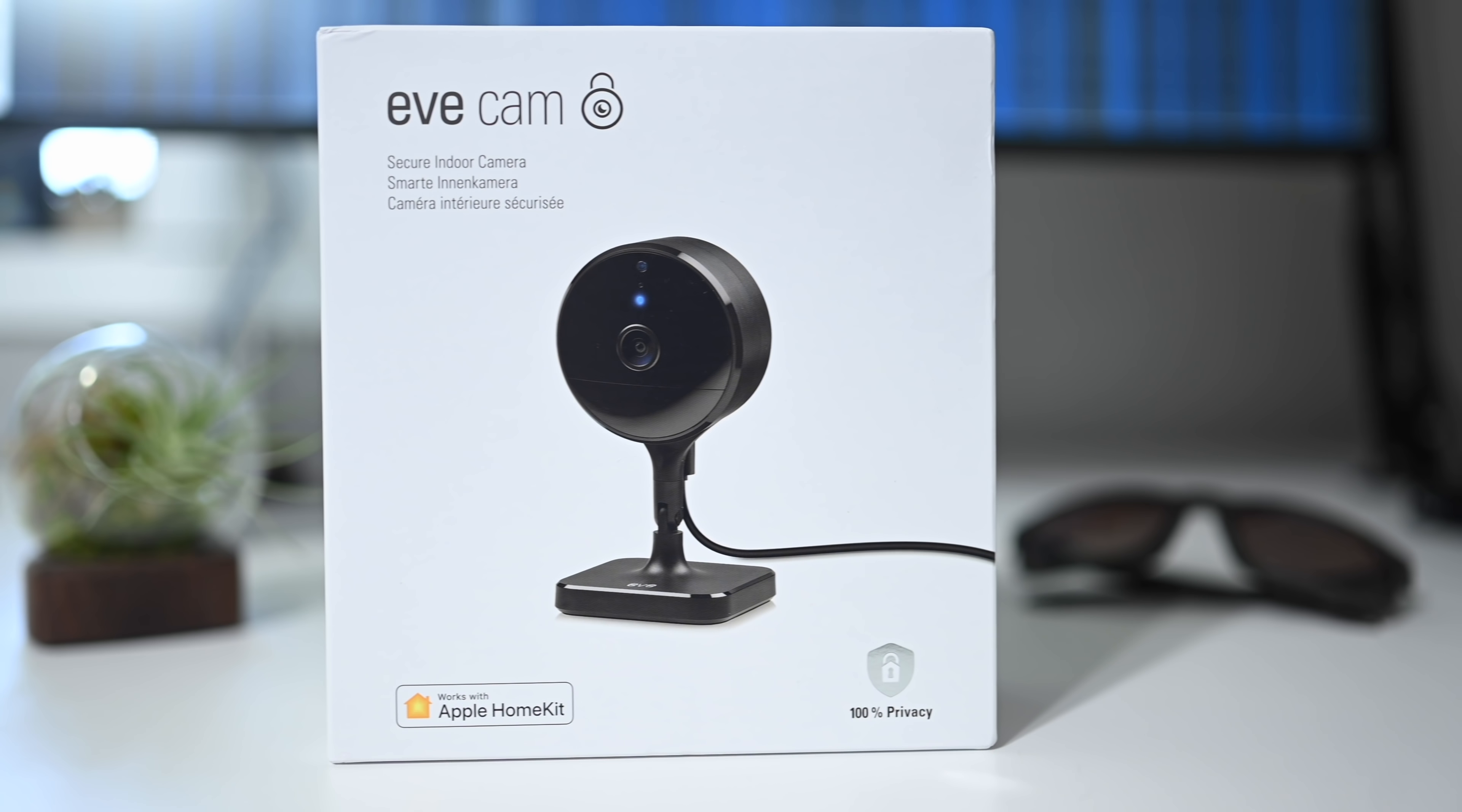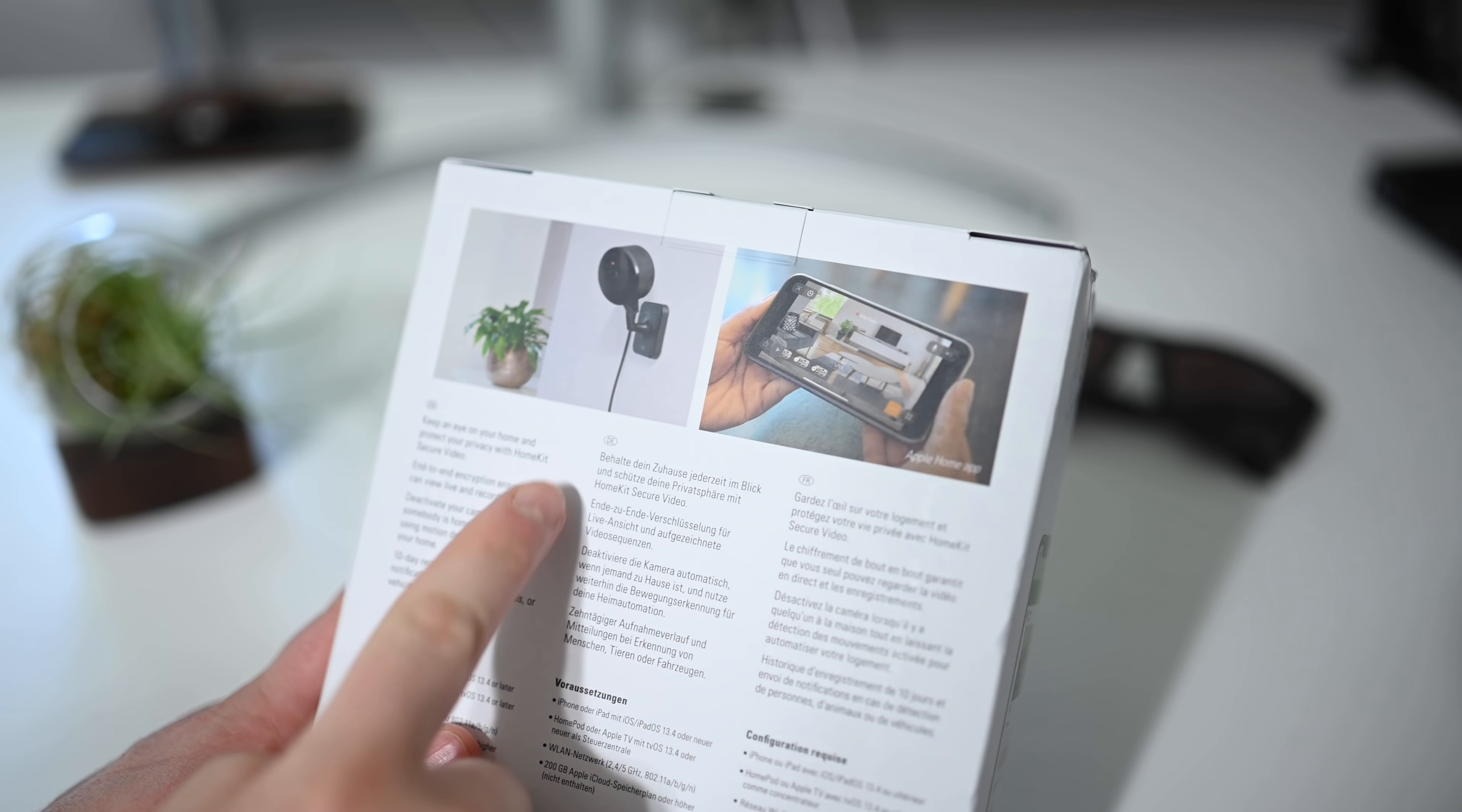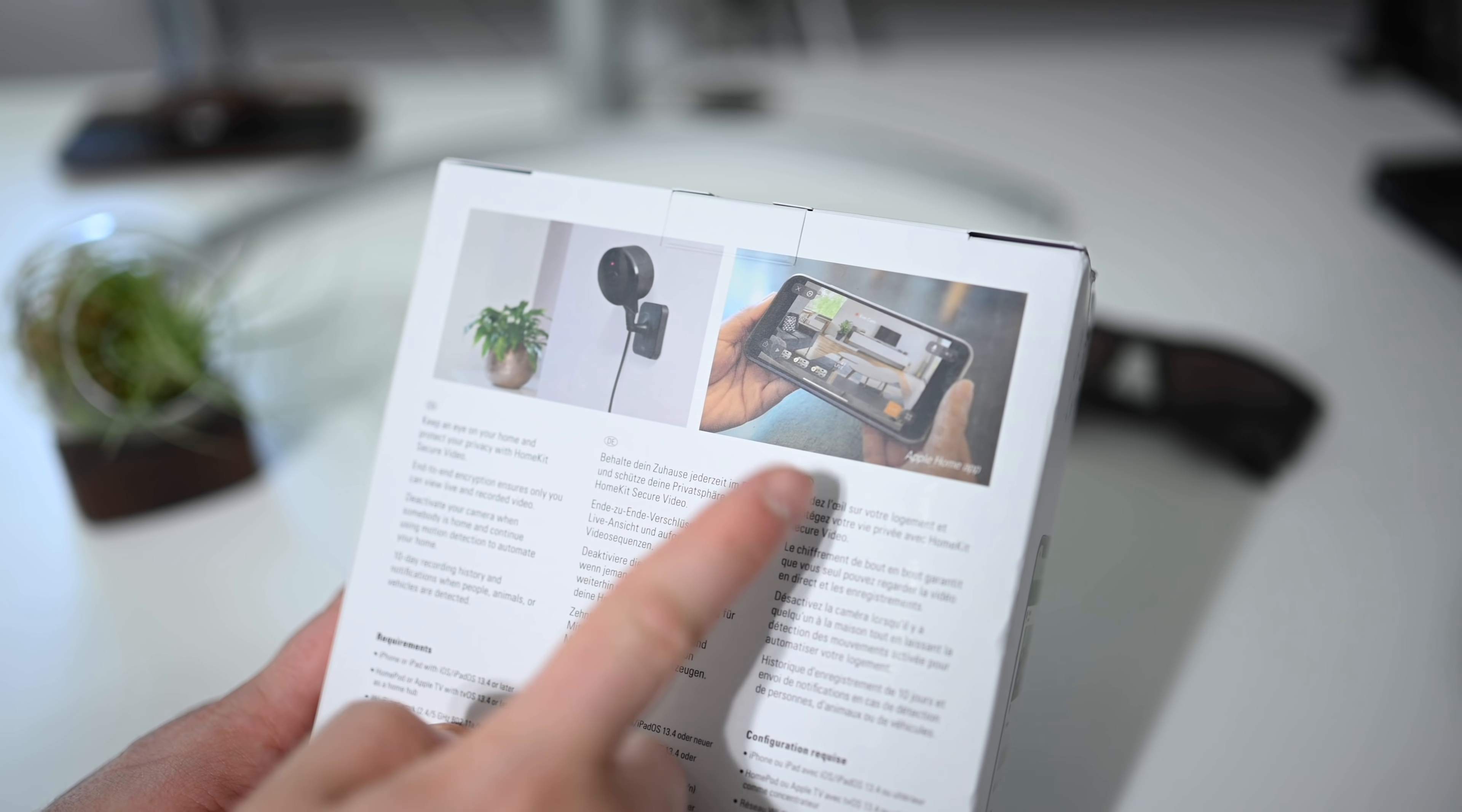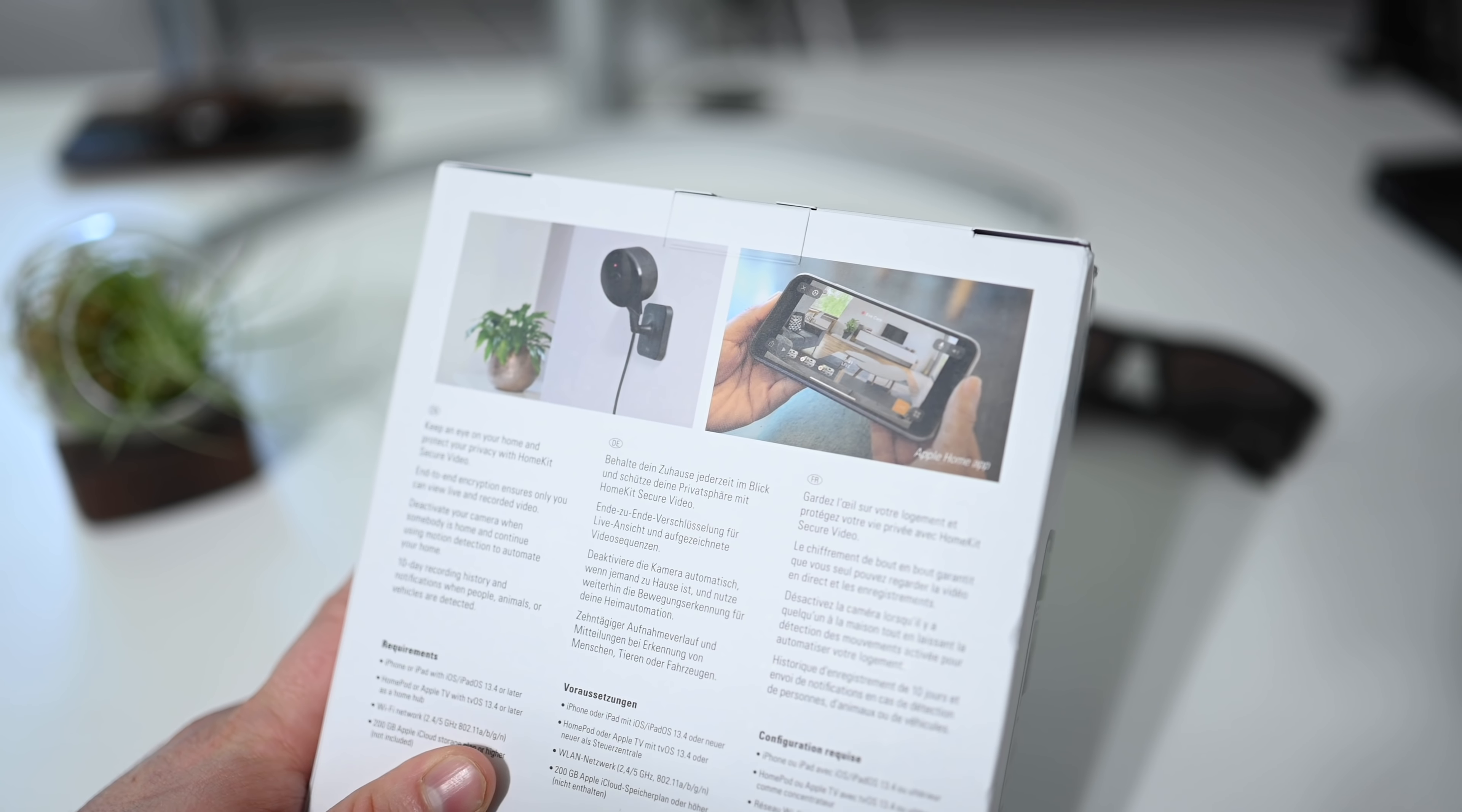Eve is a different company because unlike most others, they exclusively support HomeKit. And when you go with a HomeKit Secure Video camera,